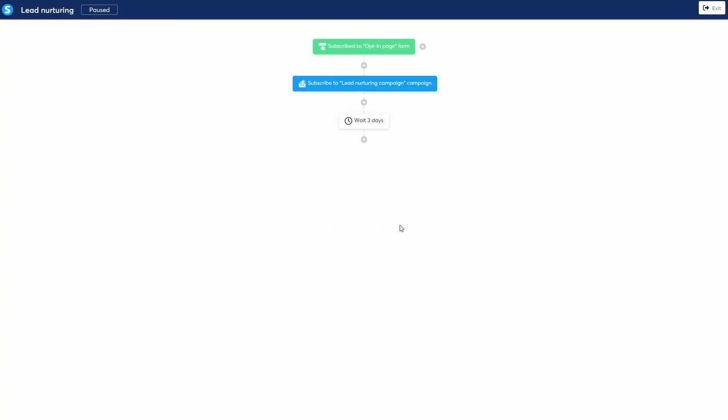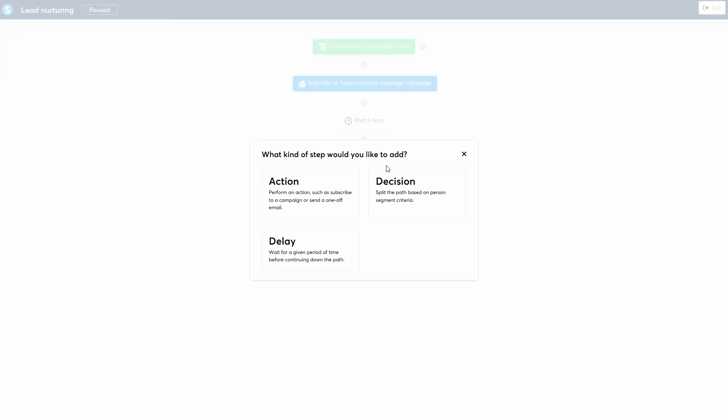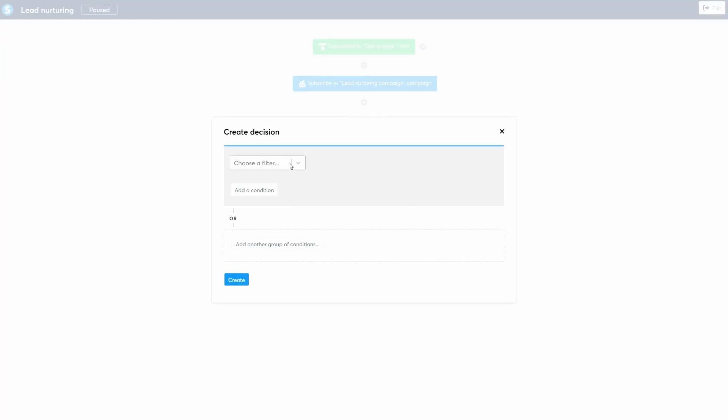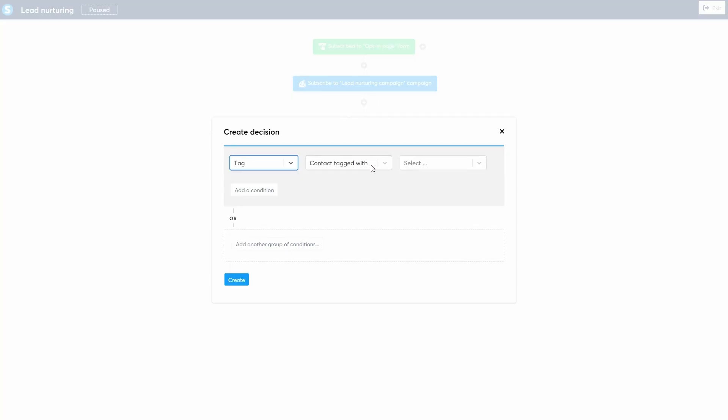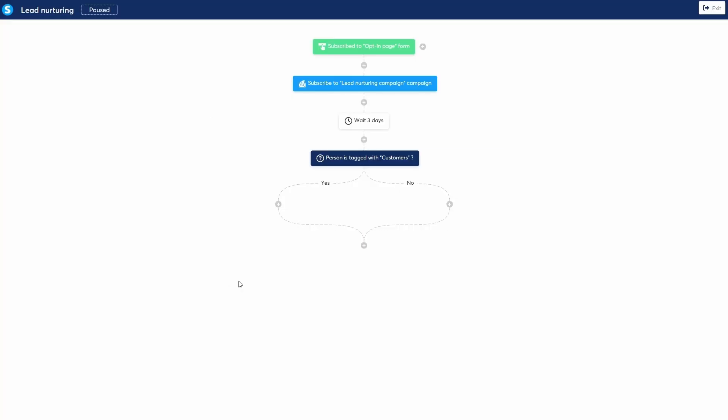After the delay, I want to check if they've become a customer. This is where a decision comes in. Click the plus icon, select decision. A decision splits the path based on certain criteria. I'll choose the filter contact tagged with, and select the customers tag we used earlier.